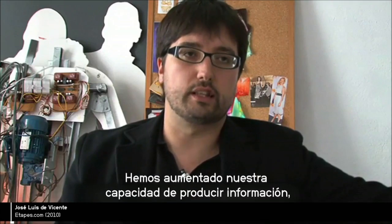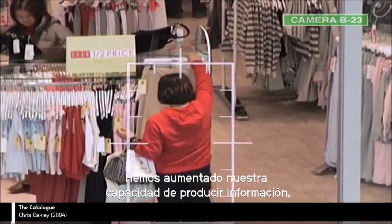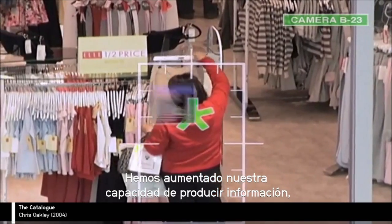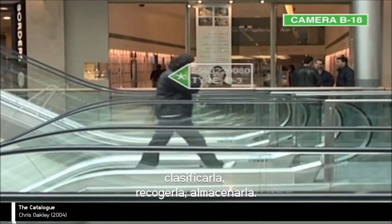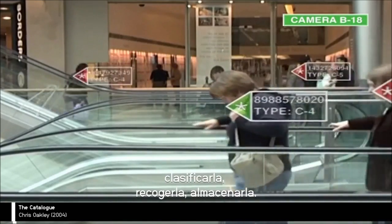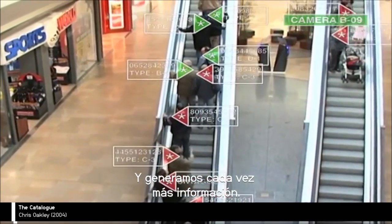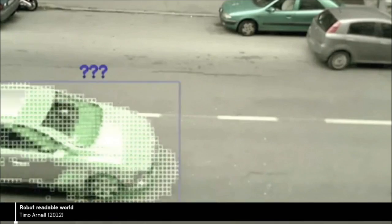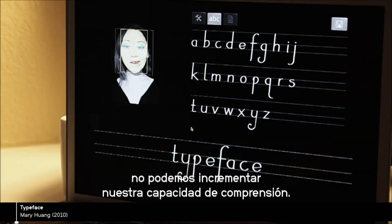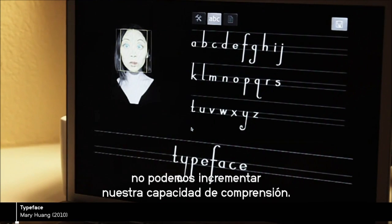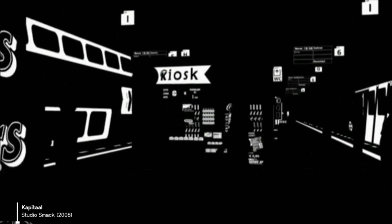We have increasingly augmented our capacity for producing information, classifying it, collecting it, archiving it, and we are increasingly generating more and more of it. But we cannot increase, with our traditional tools, our capacities of comprehension and analysis.